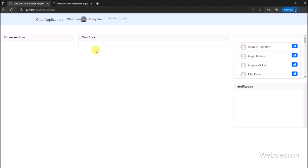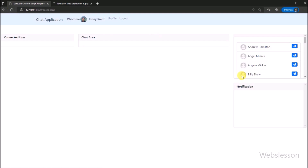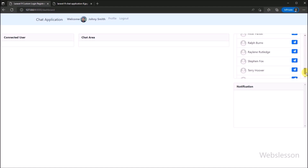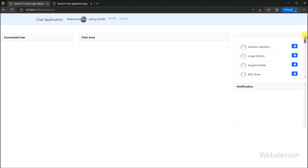In the previous part, we have already shown how to list all registered user data on the web page with a send request button by using the WebSocket library, but it will load all user data on the web page. But now we want to search or filter specific user data, so this is what we will learn in this part.